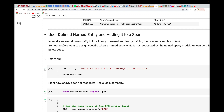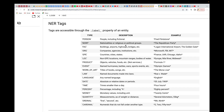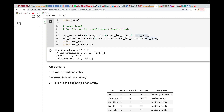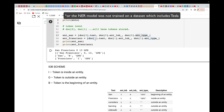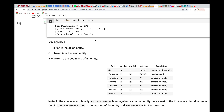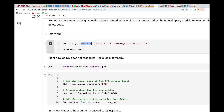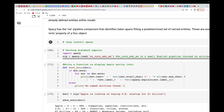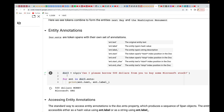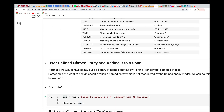Now we'll see how to add user-defined entities. The entities we've used so far are built-in. But what if, for instance, a company like Tesla wasn't around when spaCy was trained? If you feed text containing Tesla, spaCy won't identify it as a company. So we have a test: 'Tesla to build a UK factory for $6 million.' We use NLP to load it and store it in doc.